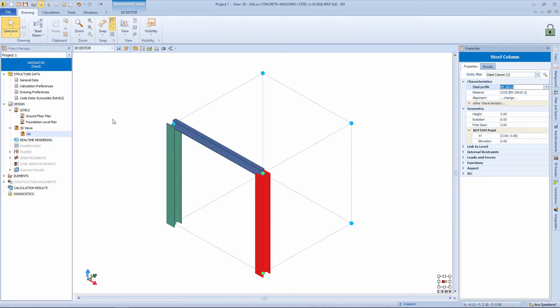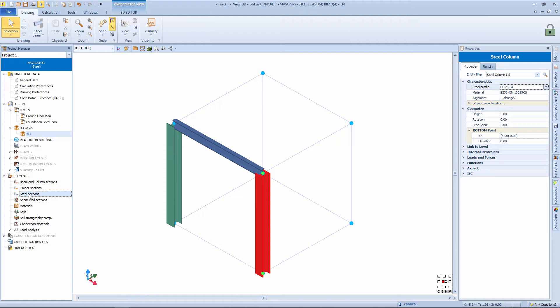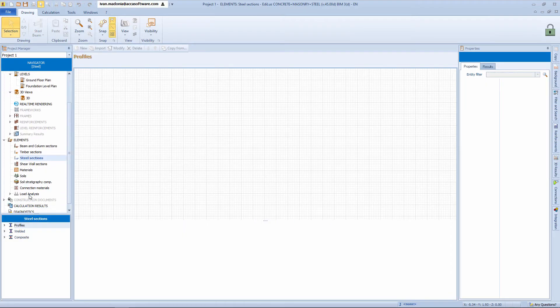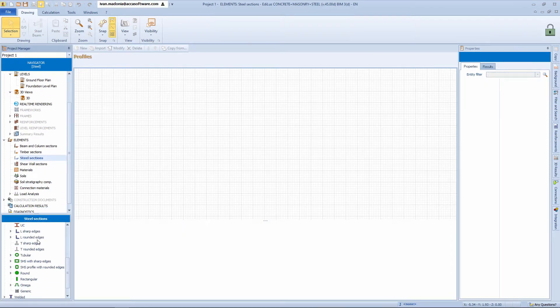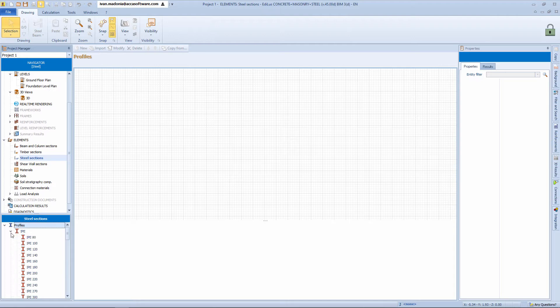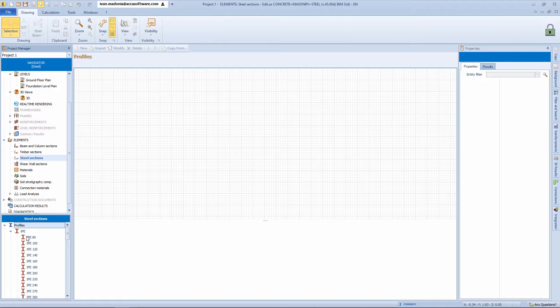Therefore, in the navigator, in the node elements and steel sections we can consult the sections available for the different profiles. In addition, there is always the possibility to interact with this archive by modifying or adding any sections not present in the basic archive of the software.